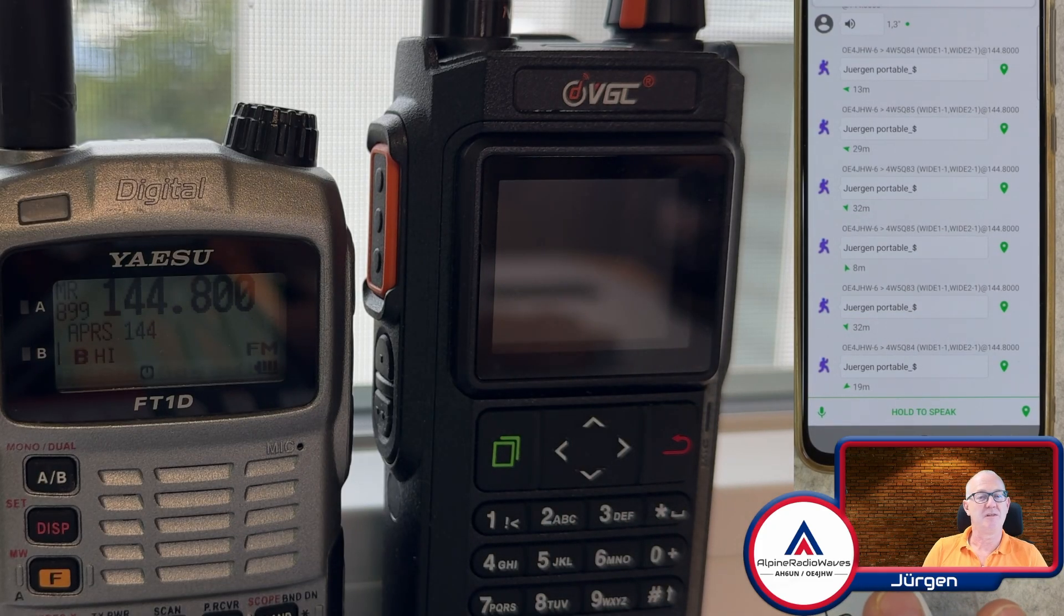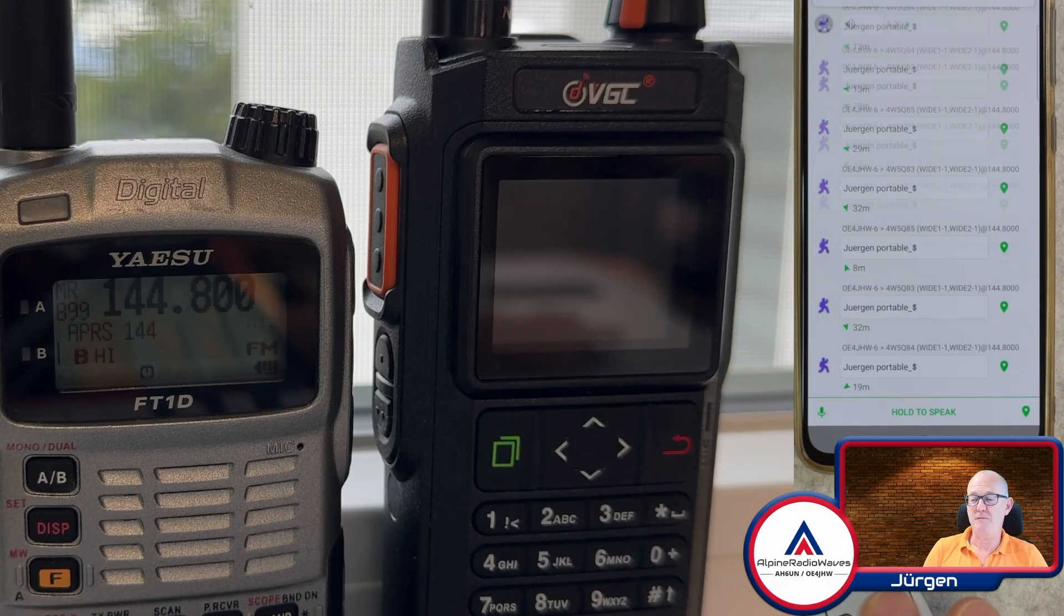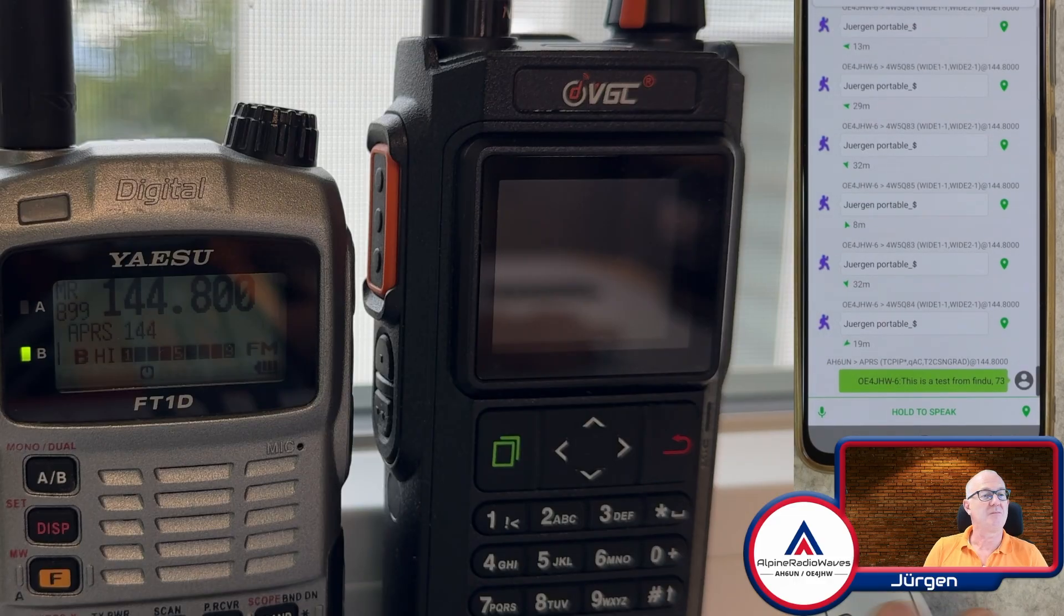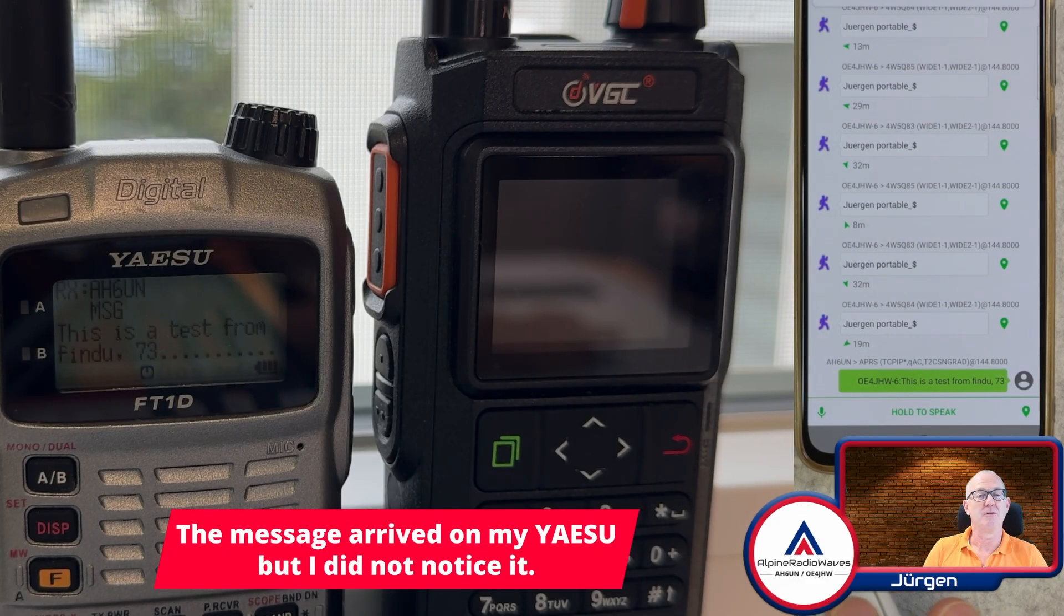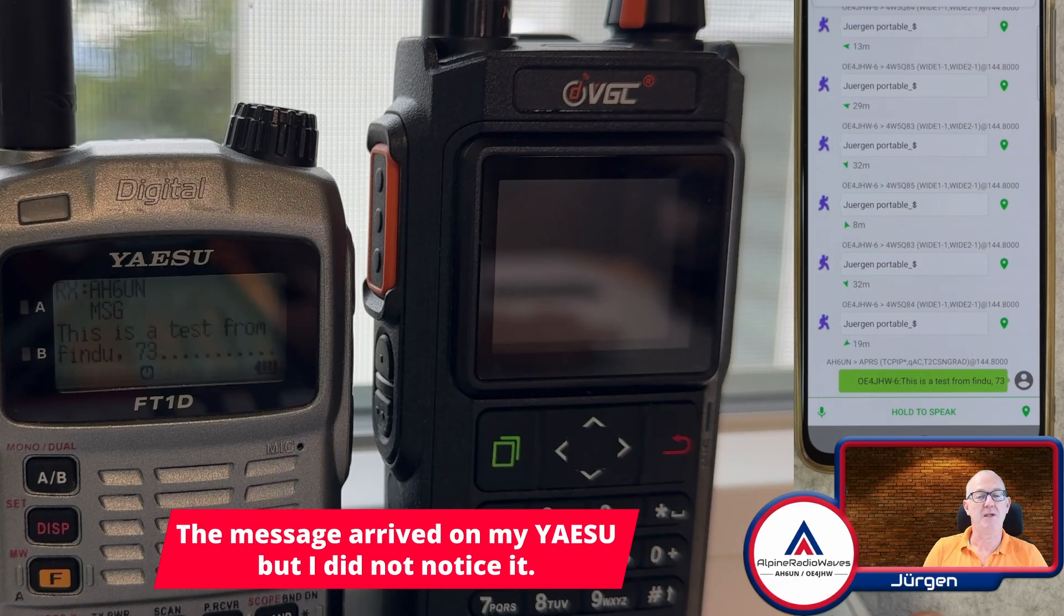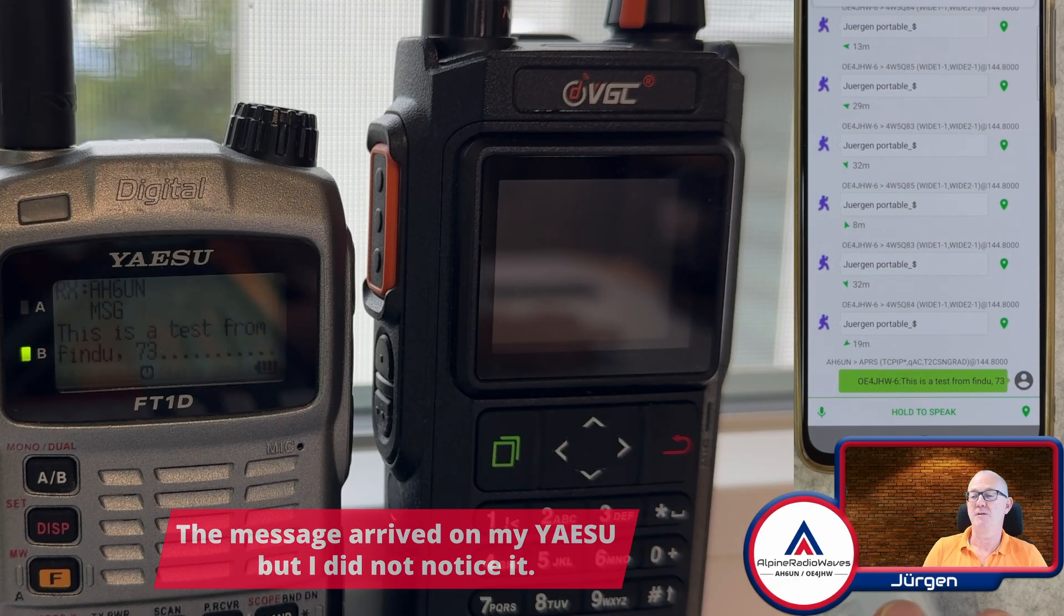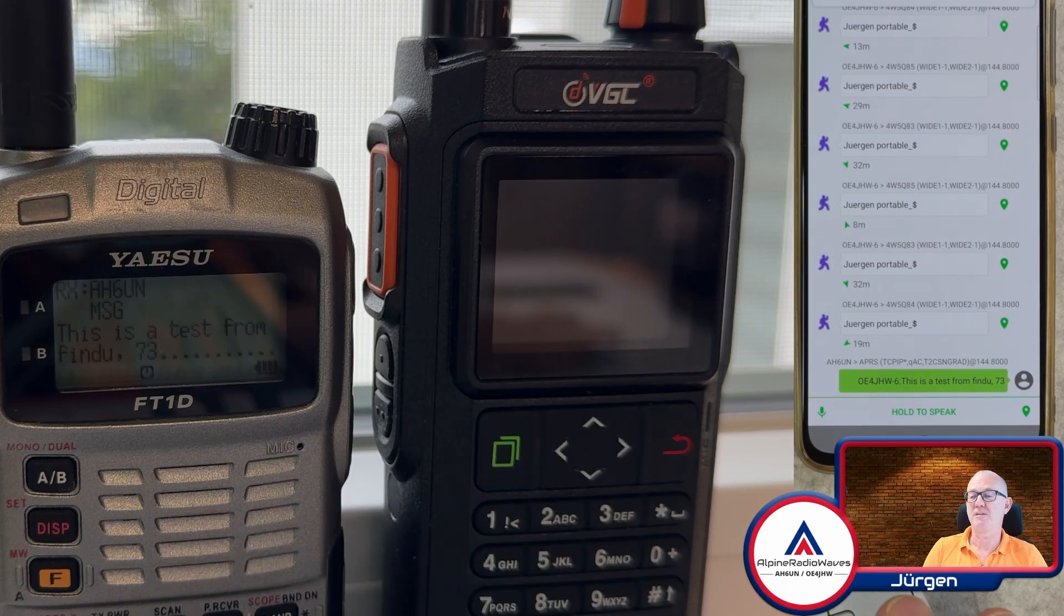And let's see, nothing received here. Maybe it's a bad day for APRS messaging. Message sent. Here we go. I just refreshed the web page. And now it says message sent.